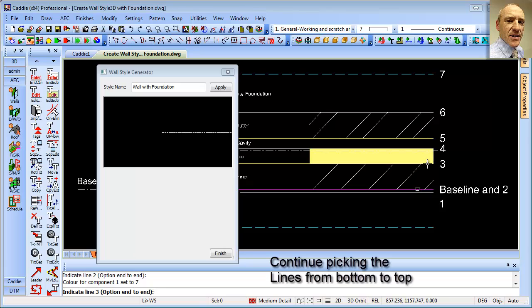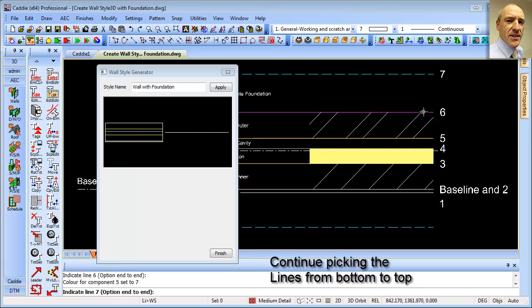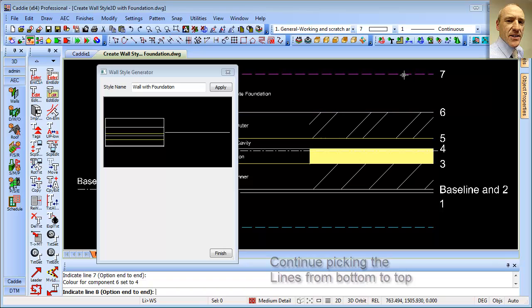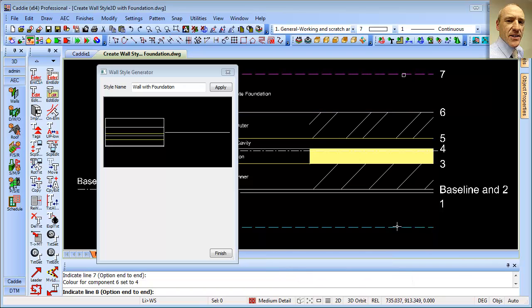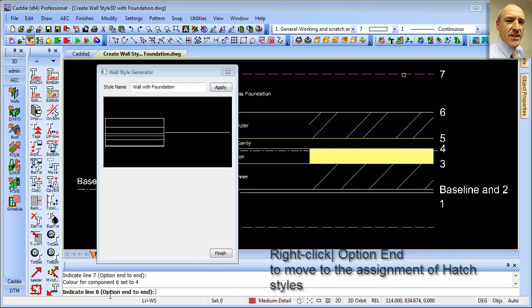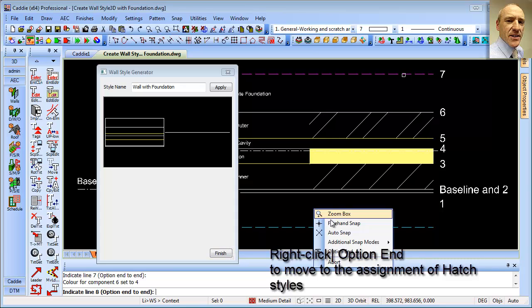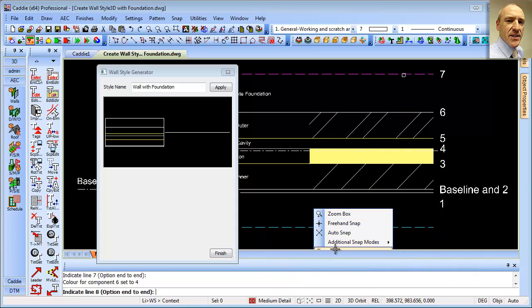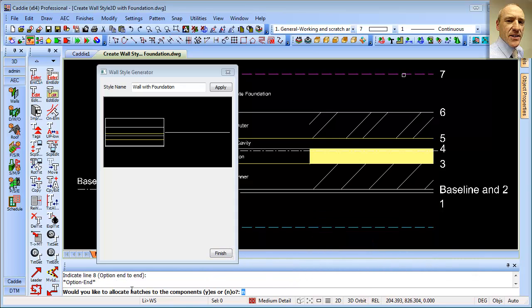and then we can go three, four, five, six, and then the foundation. And you'll notice that I haven't done the foundation as our first line. So I've started off at one of the main wall lines there. We now need to do an option end so we can go on to the next stage, which will be the allocation of the hatches.